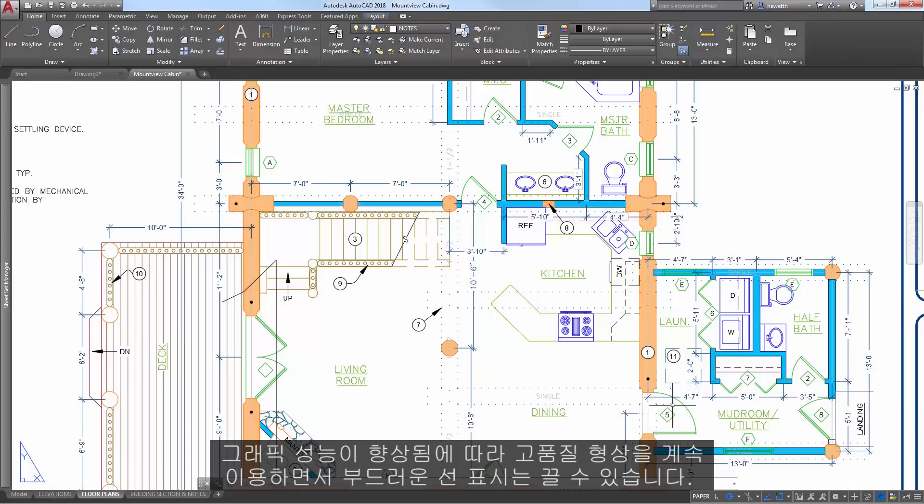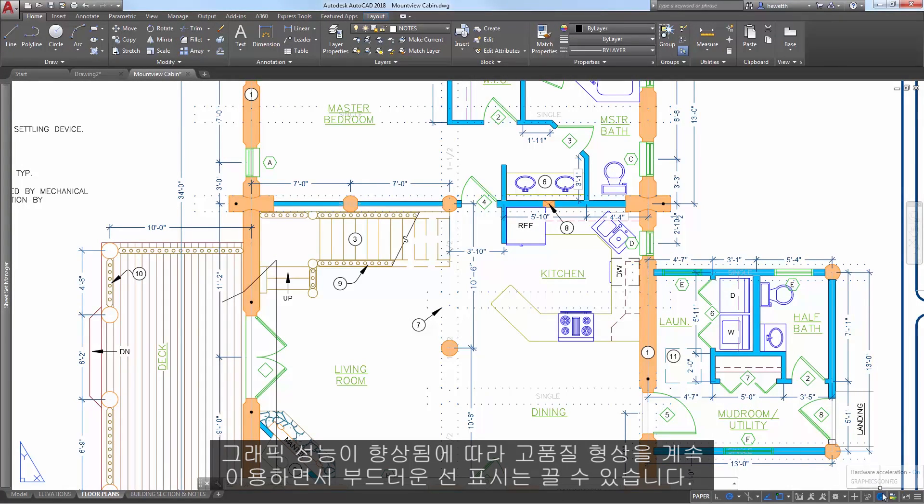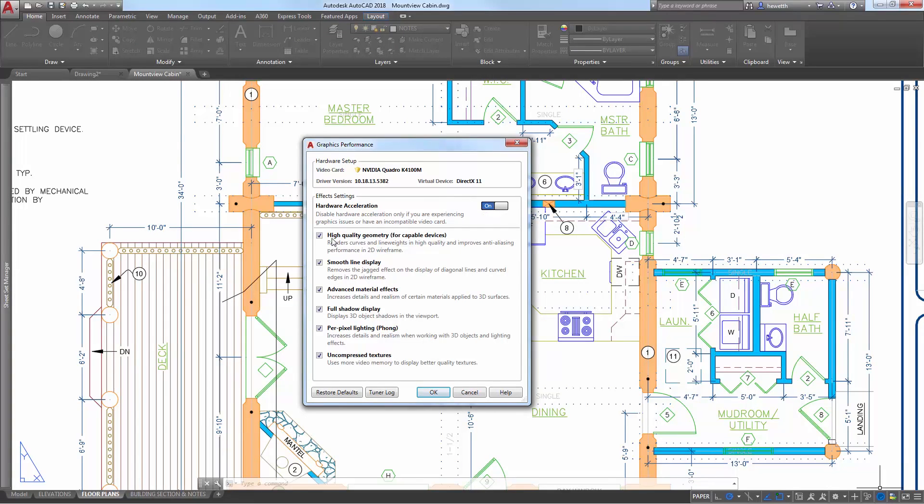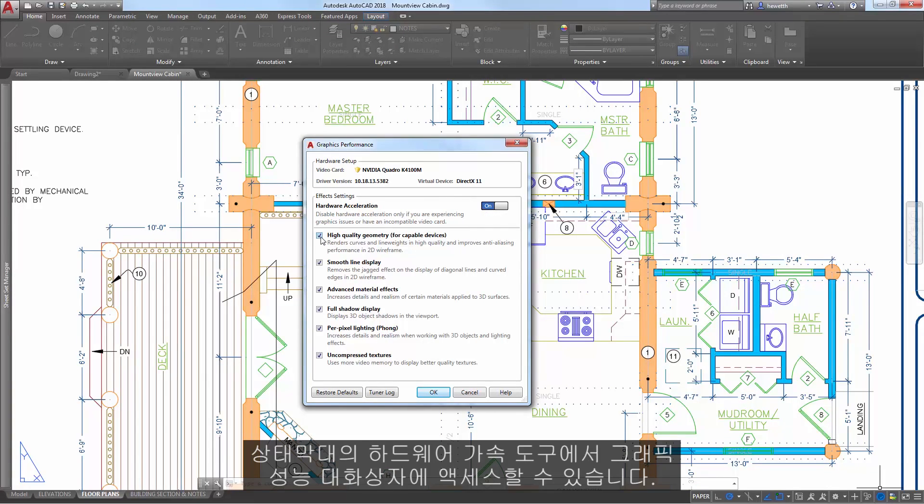An update to graphics performance enables you to turn off smooth line display while still taking advantage of high-quality geometry. You can access the graphics performance dialog box from the hardware acceleration tool on the status bar.